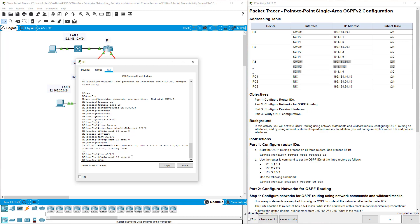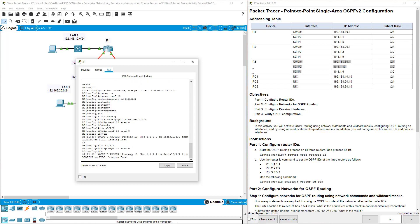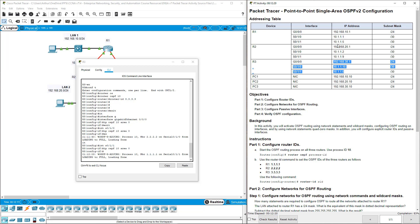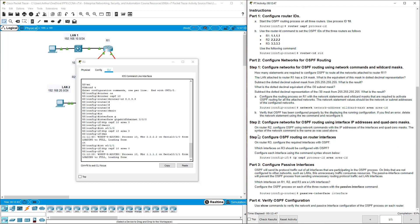So three different ways to set up network statements for letting other routers know what we are. Router 1 used wild cards. Router 2 used our quad 0. Router 3, we did it based off the interface. Router 1 using wild cards is typically the most appropriate for the CCNA level. So we've done part 2, steps 1, 2, and 3.